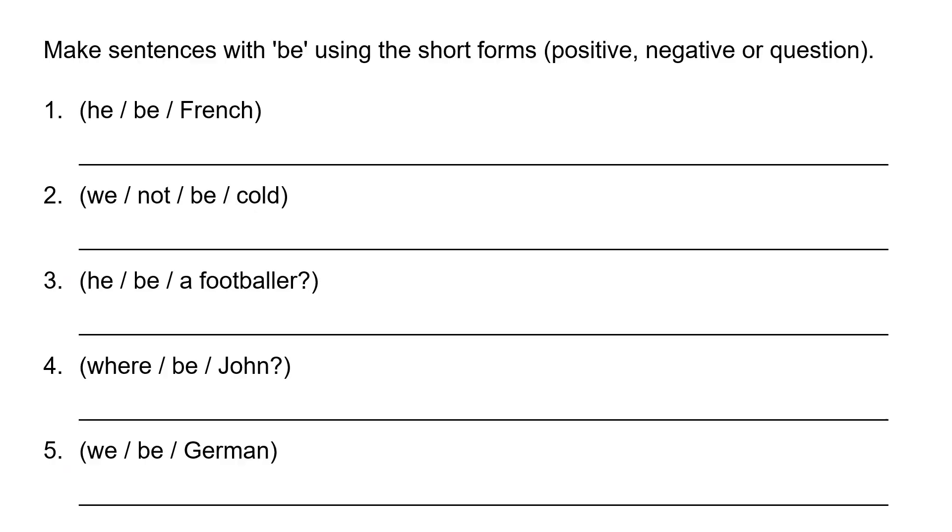Make sentences with be using the short forms positive, negative, or questions. He be French. So he is French. This is just positive or affirmative.